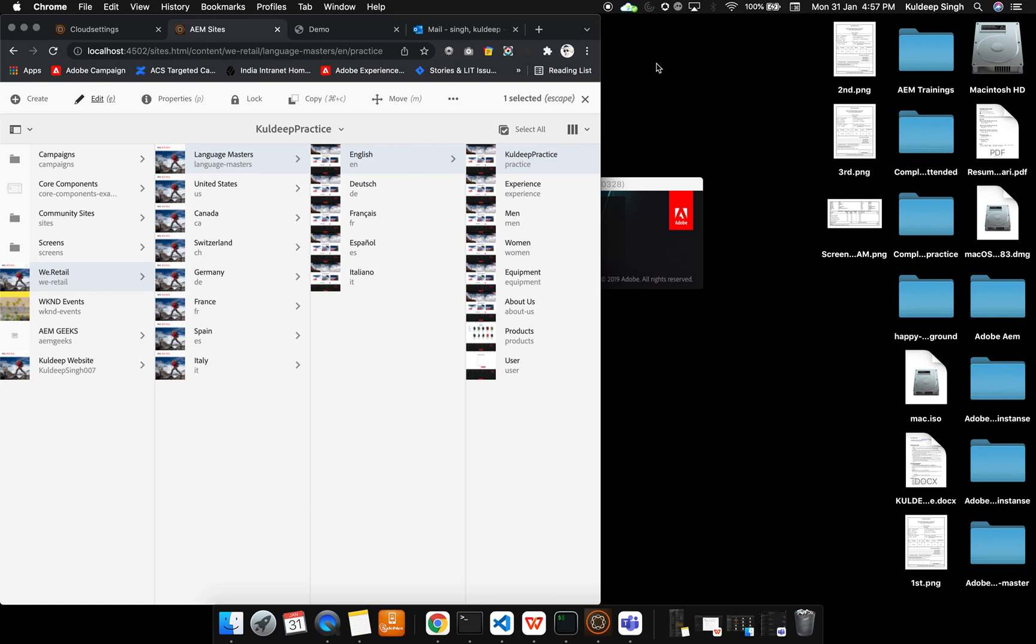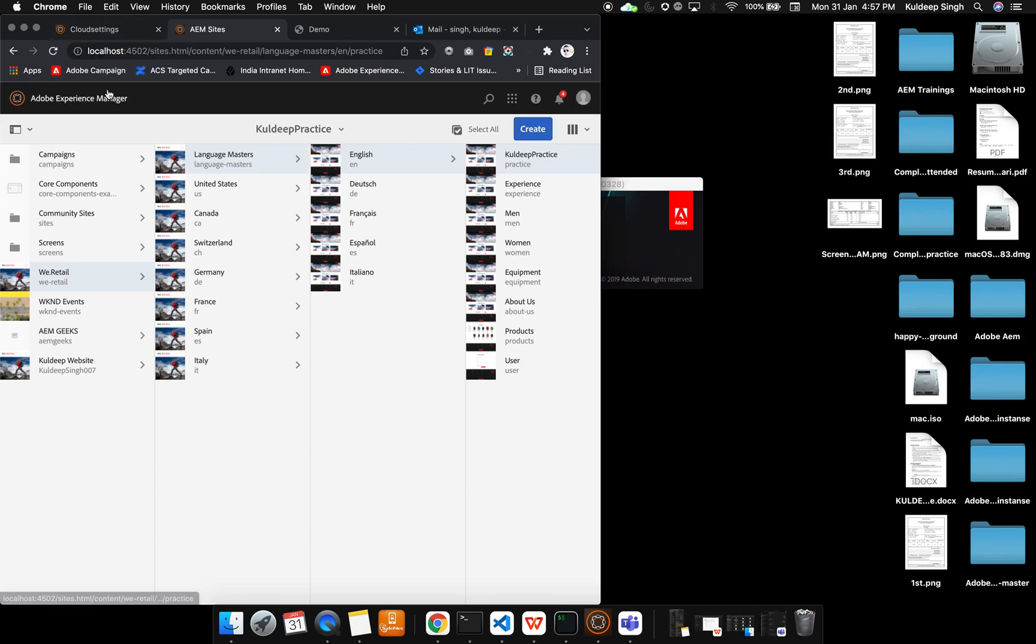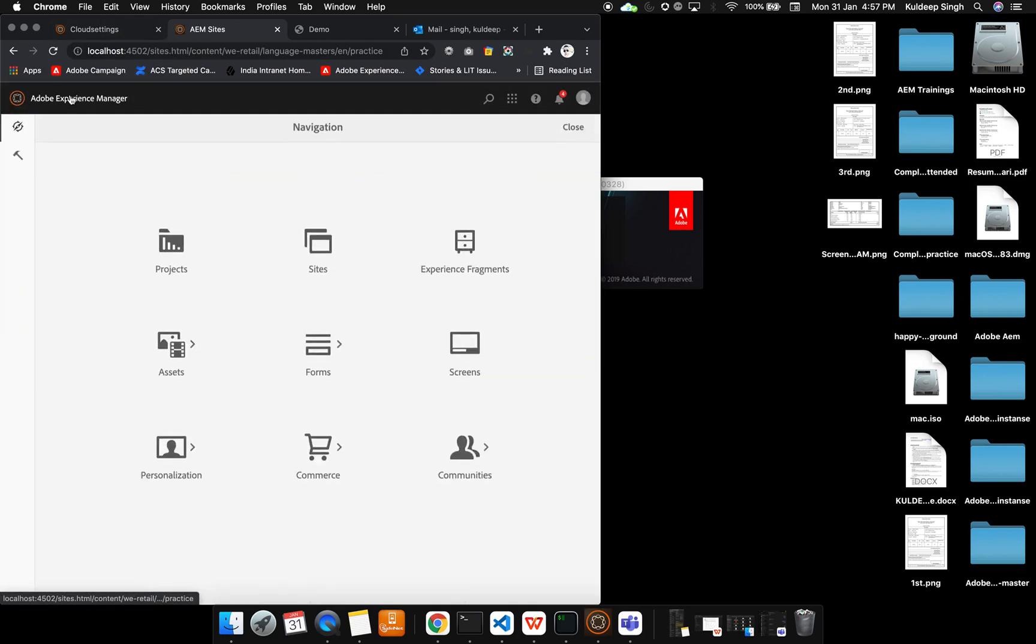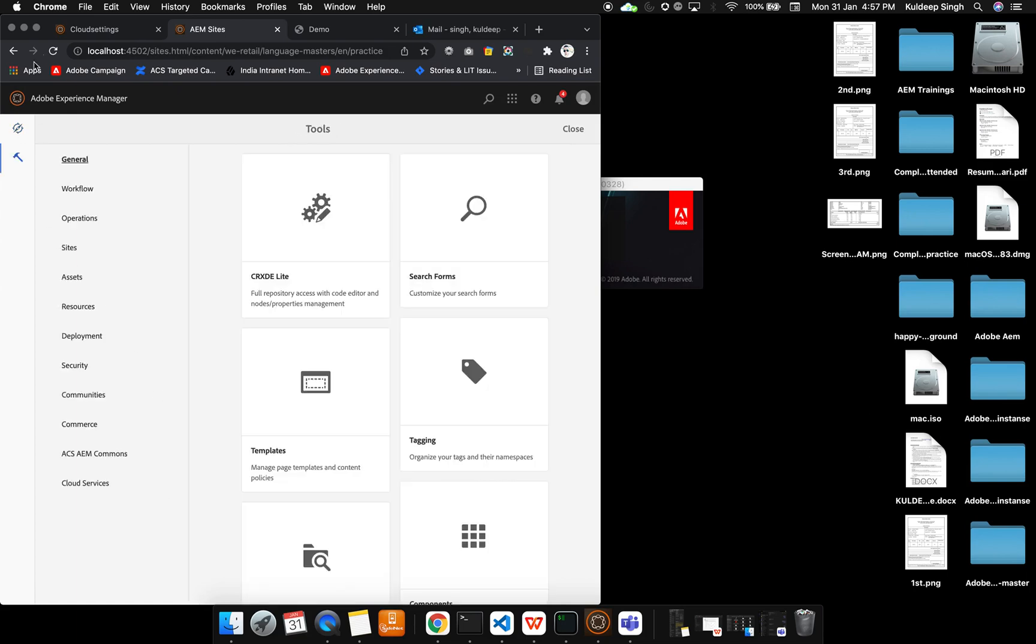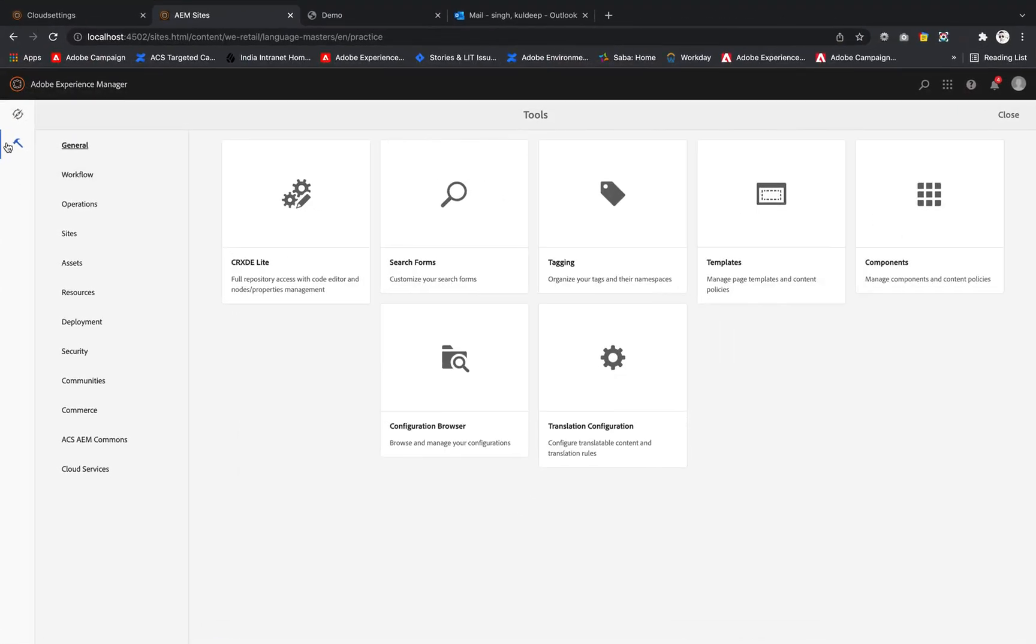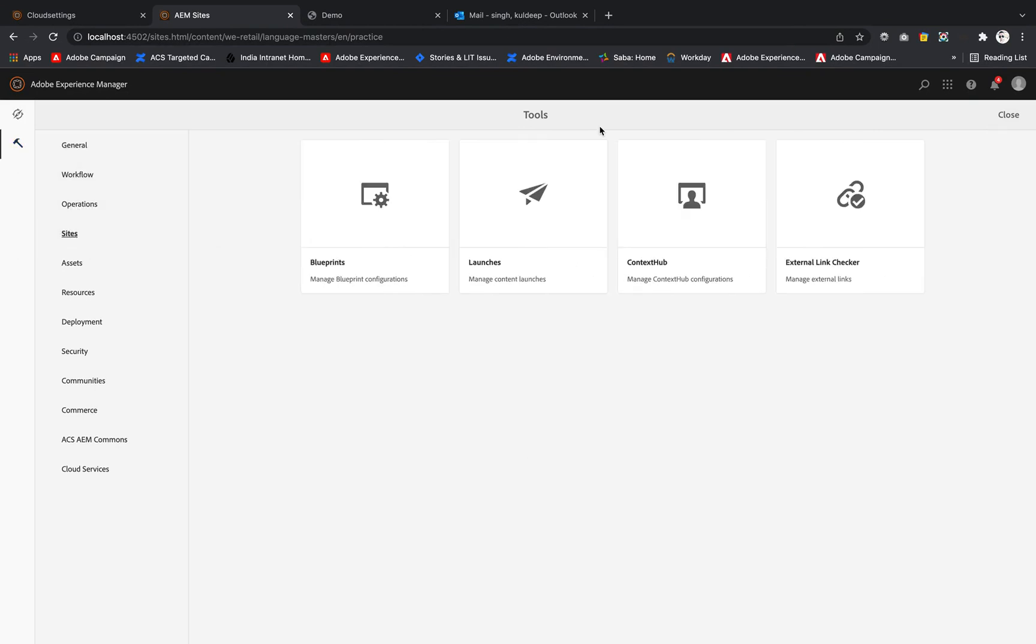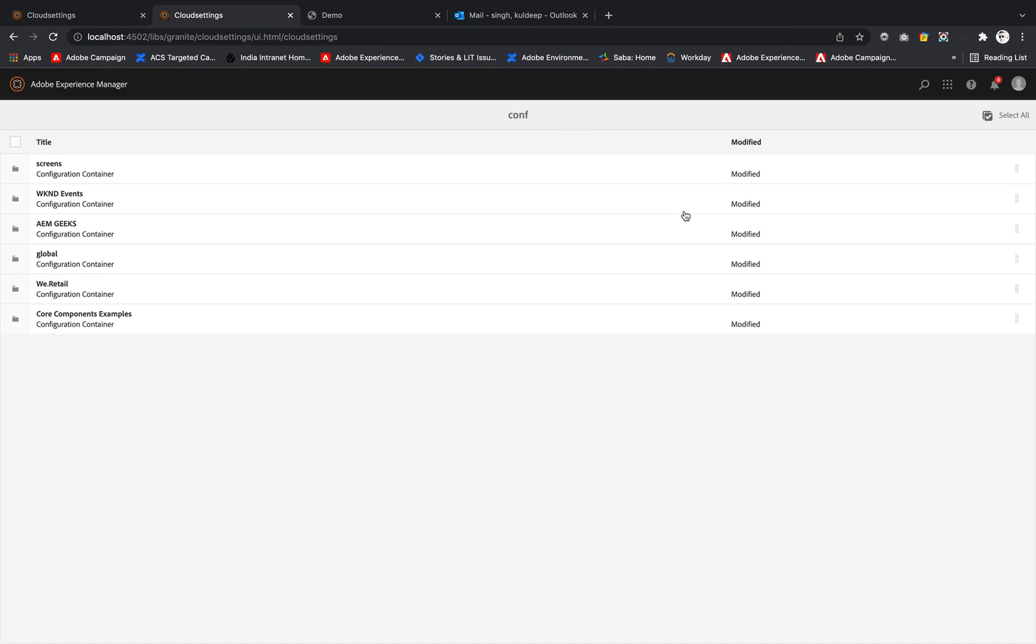Let me first show you where it is available, then I will give you a brief intro about Context Hub. You can simply go to Tools, inside Tools we have Sites, and inside Sites we have Context Hub.